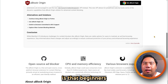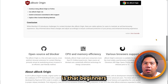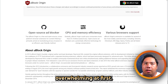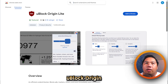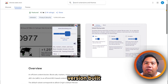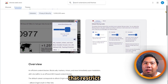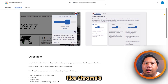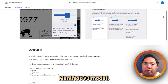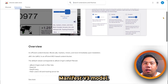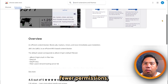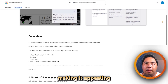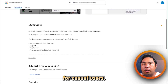A potential drawback is that beginners may find its settings overwhelming at first. On the other hand, Ublock Origin Lite is a streamlined version built for browsers that restrict traditional extensions, like Chrome's Manifest V3 model. It is lighter, easier to use, and requires fewer permissions, making it appealing for casual users.